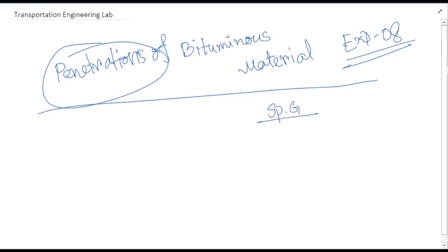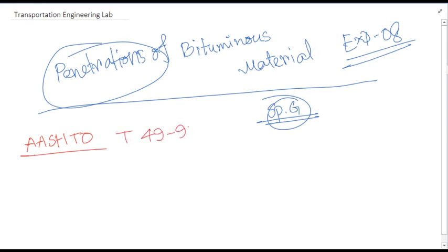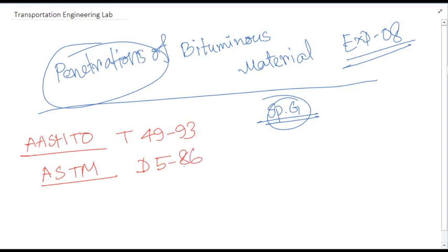In the last class we discussed the specific gravity of bituminous materials, but today we will be learning about penetration. Before going further, I must include the designation of this test. We are referring to ASTO designation T49-93, which is similar to ASTM designation D5-86. These two designations apply to this particular test.